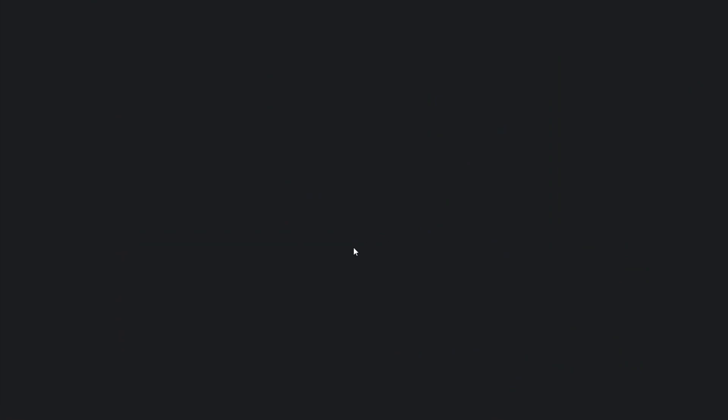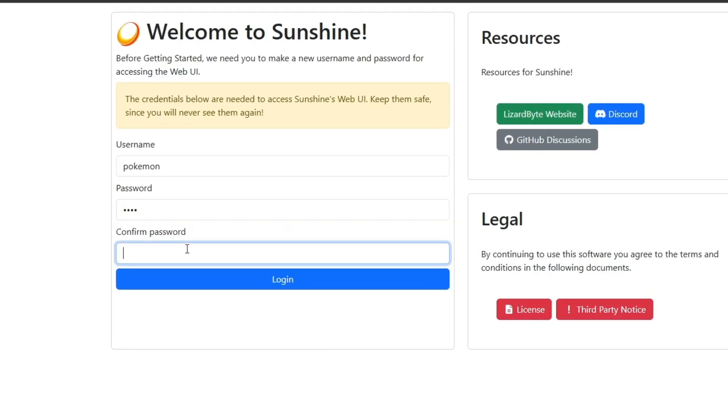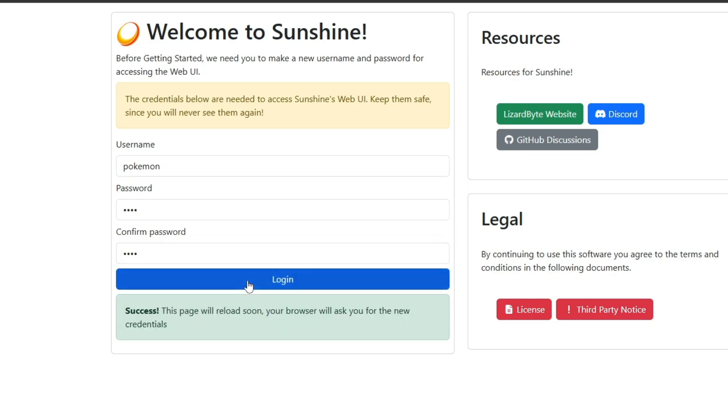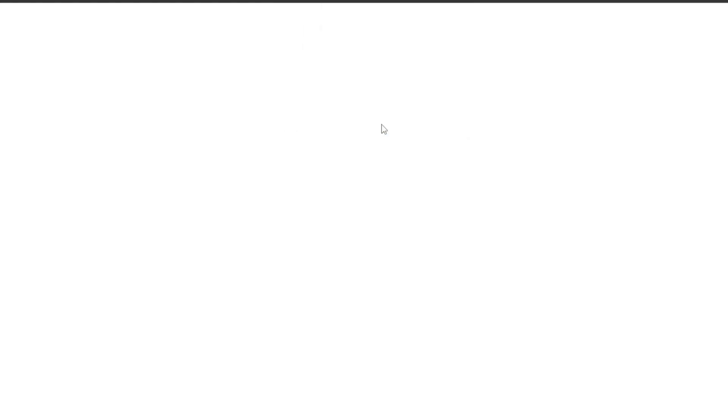After installation, it will automatically open your browser and prompt you to set a username and password. You can enter anything here. After logging in, it will ask you once again for your username and password. Just enter the same details and sign in.